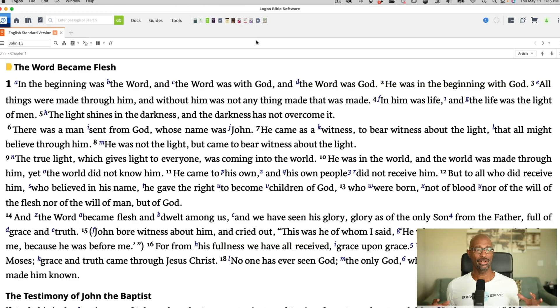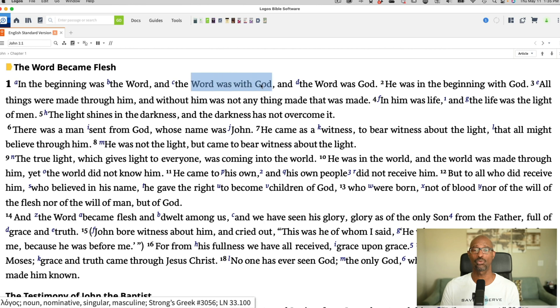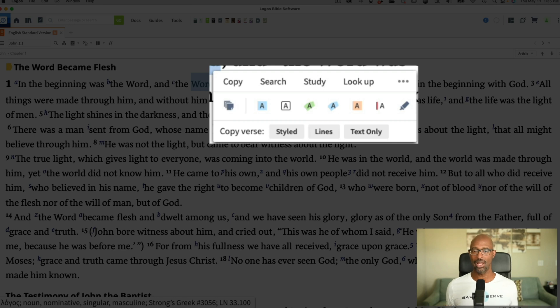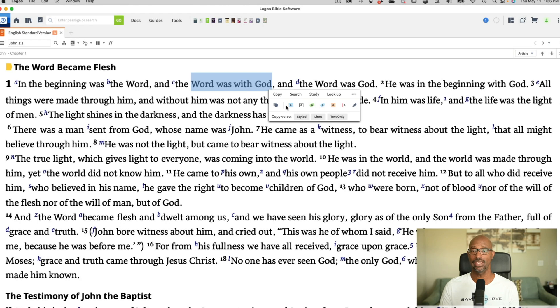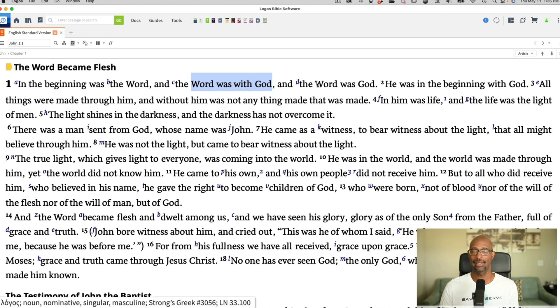I've got the Logos application pulled up on my desktop, so let's dig in. I've got John chapter one pulled up here, and I'm going to select just some passage of scripture. I'm going to select 'word was with God.' Once I let go of the mouse, this little menu pops up — you see six highlighting options. These are the last six that I used, and I can select any one of these.